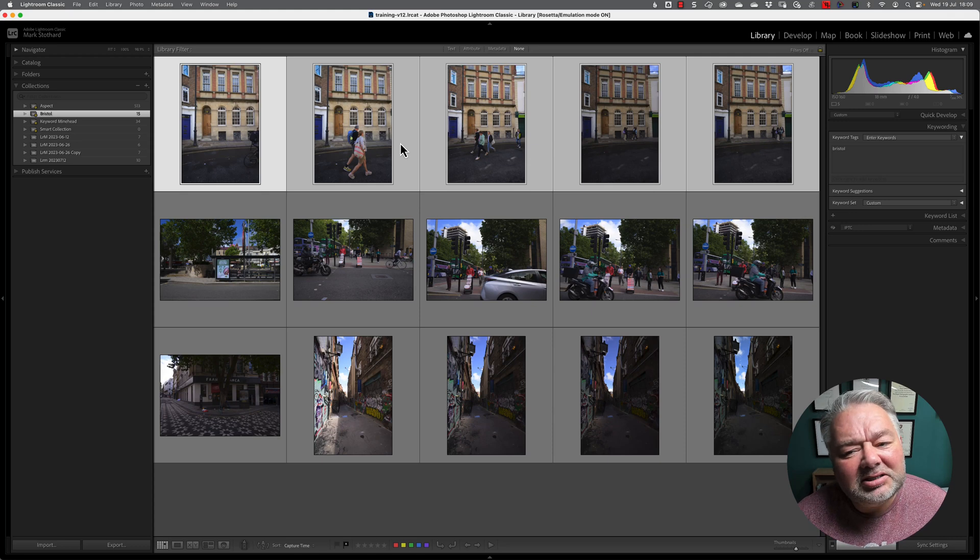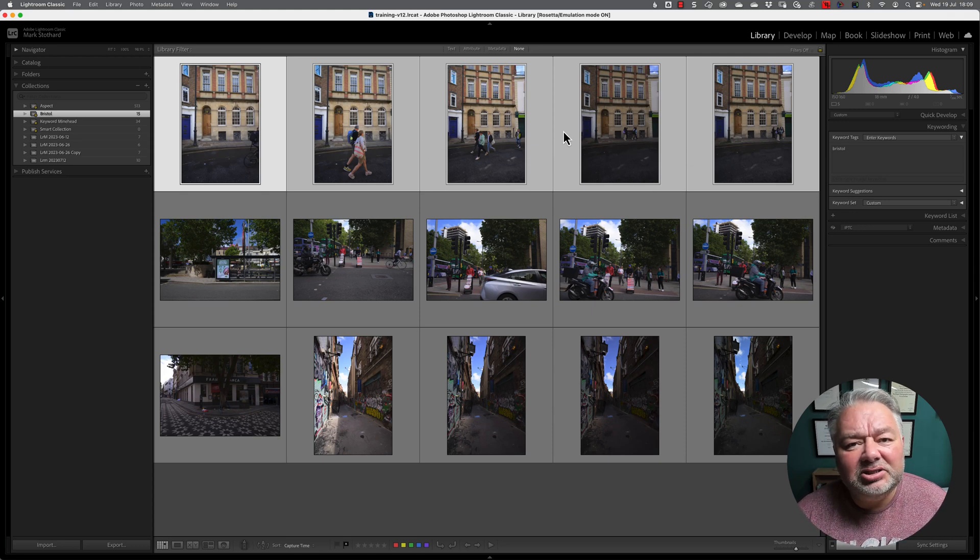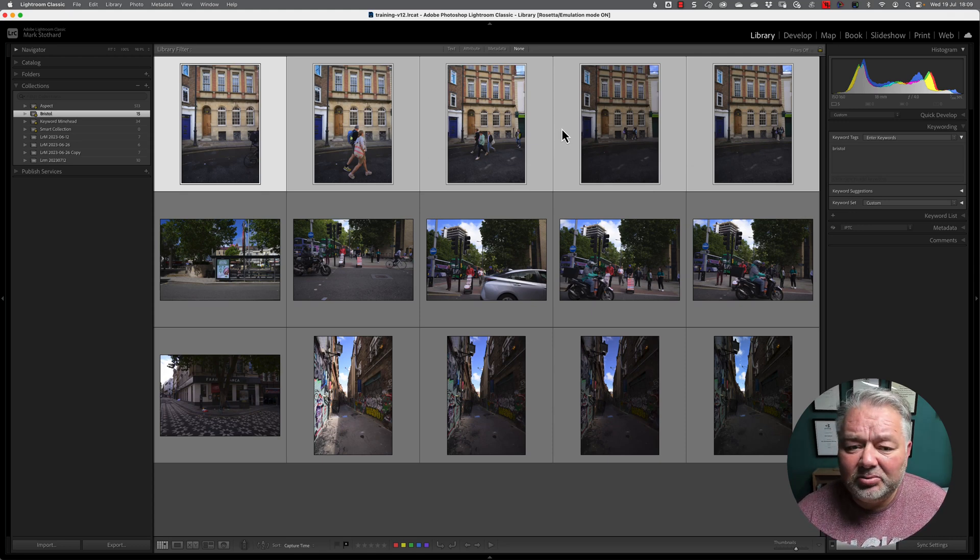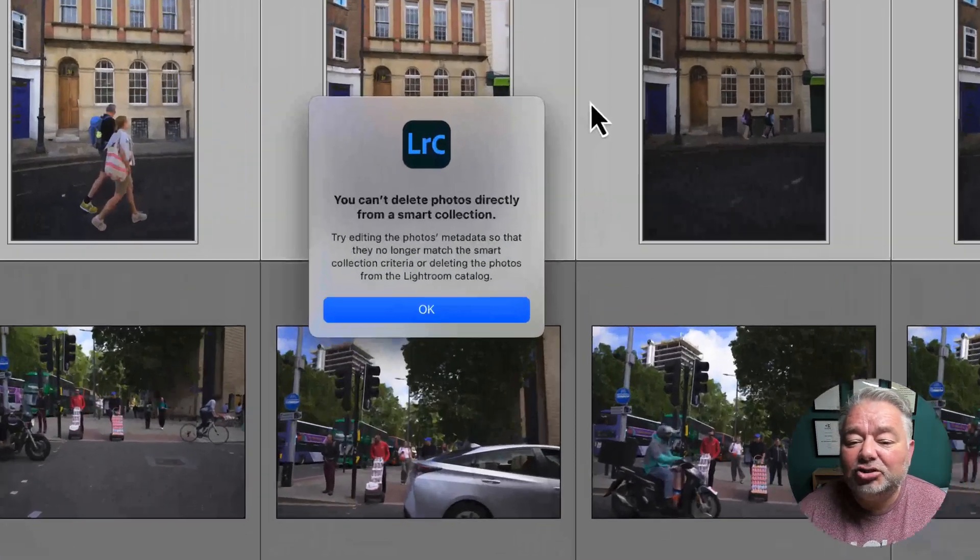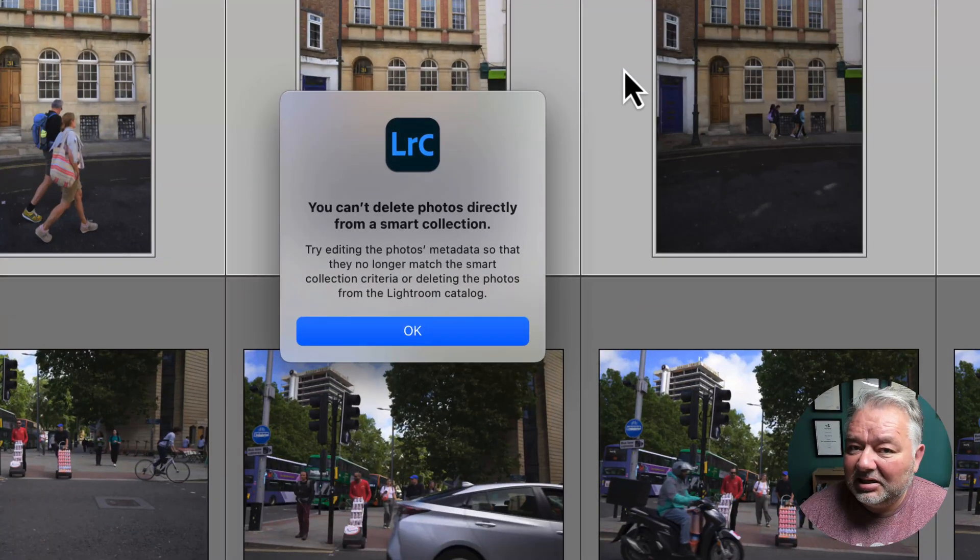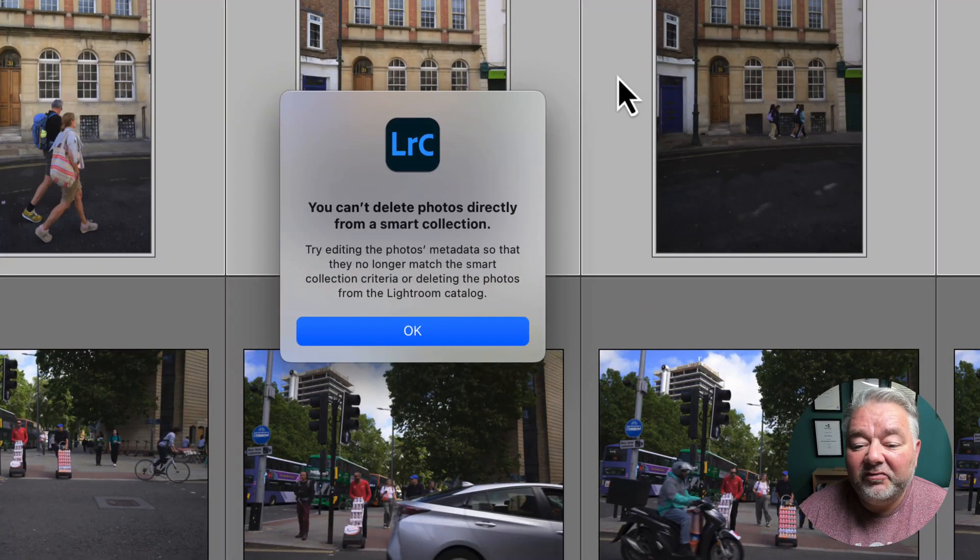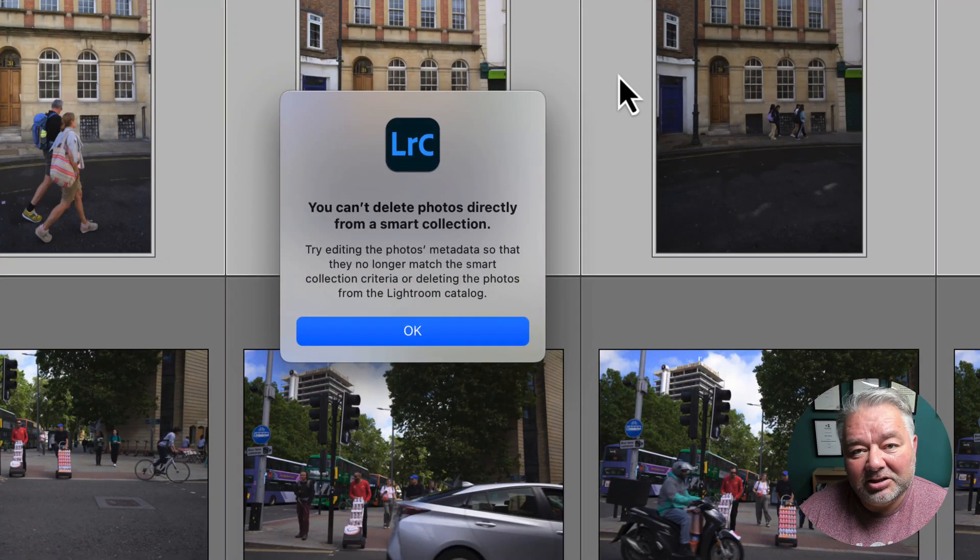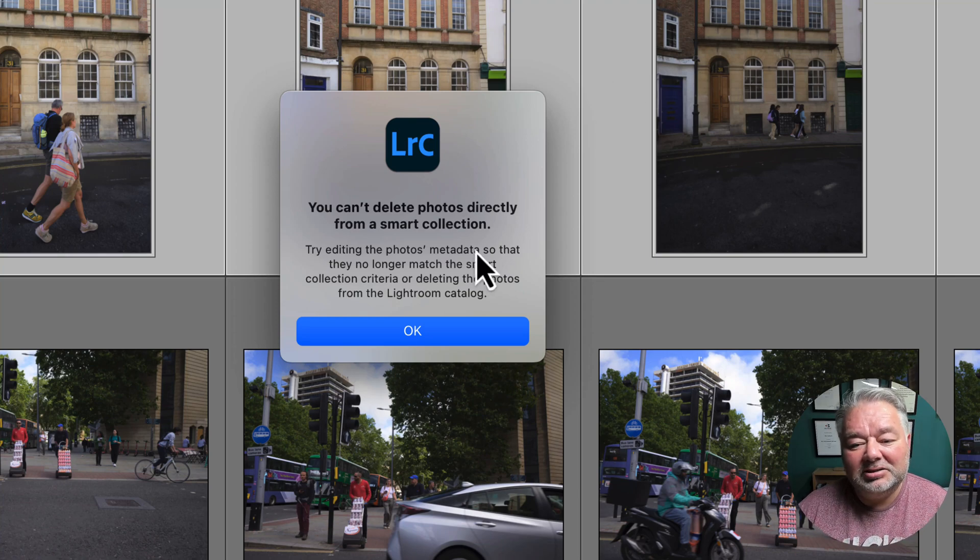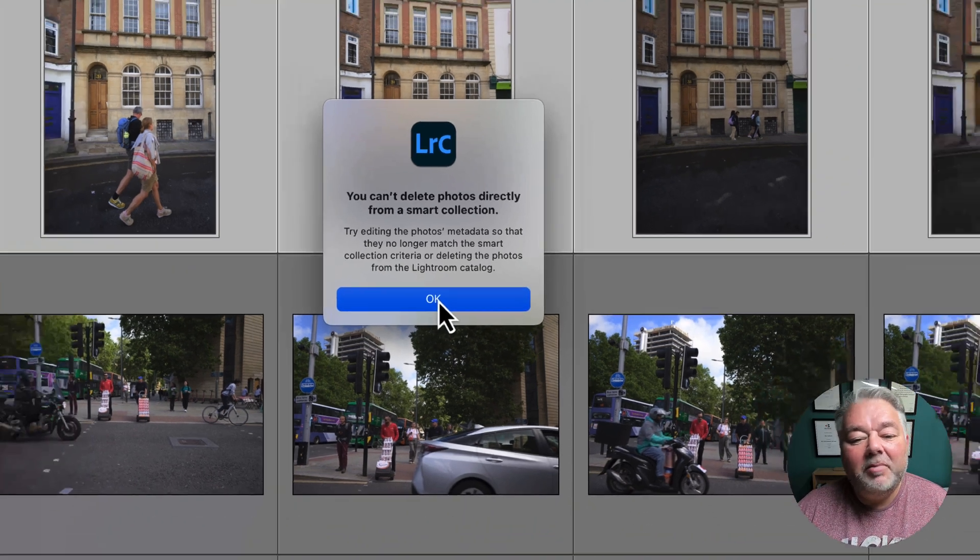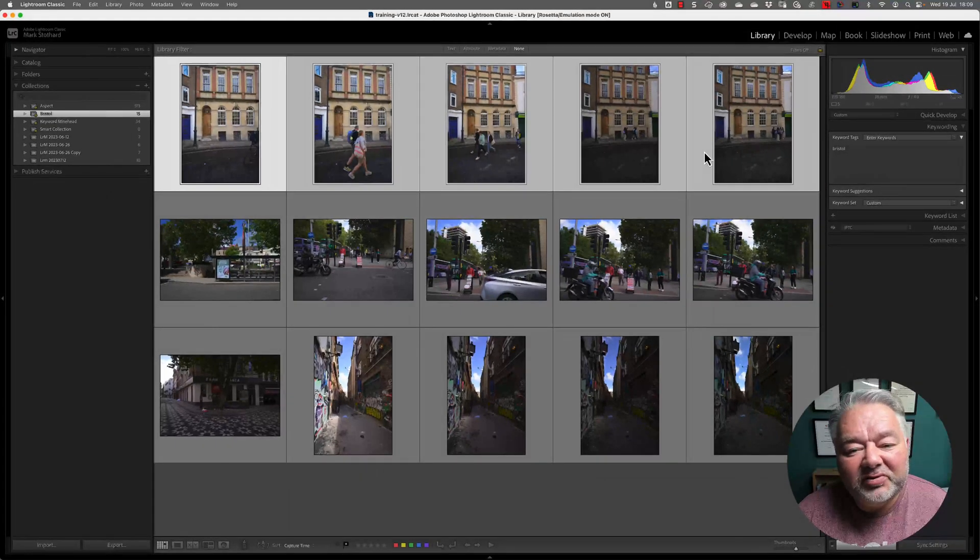So, how can I delete these? Because I no longer want these images in my catalogue. That's simple. Because if I go to delete now, it's only going to try to delete them from the smart collection. But you can't do that. But I want to remove these.